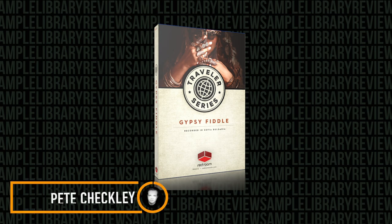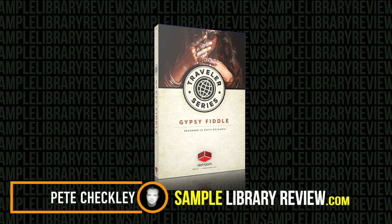Hey there! It's Pete Checkley from Sample Library Review and today I'm doing a first look at the Gypsy Fiddle from Red Room Audio.